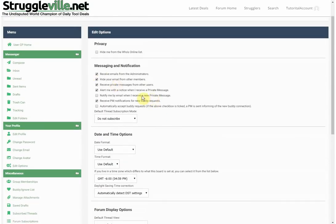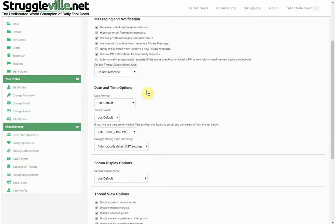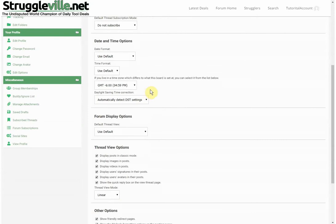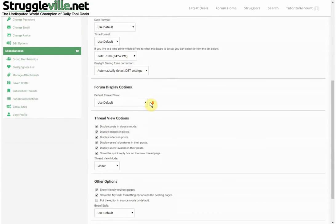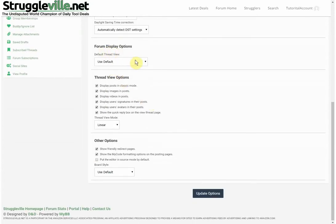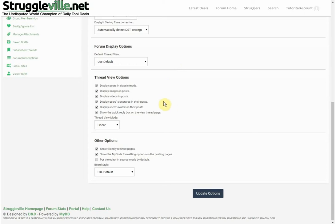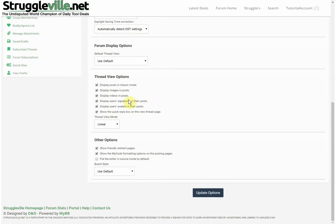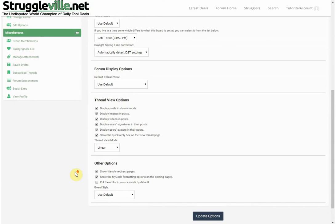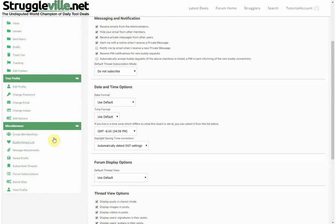We also have Edit Options, which is mostly what you saw on the registration page. There are thread view options and forum options, but you really don't want to play with any of that — you could end up with a really goofy looking thing going on.